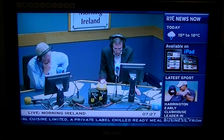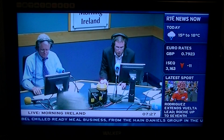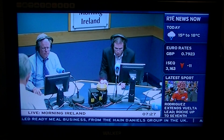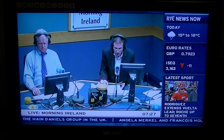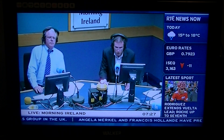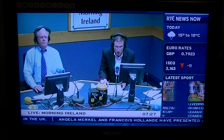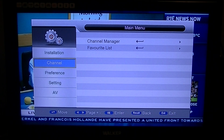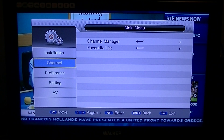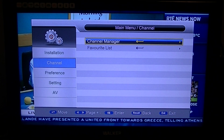In this video for the Triax TR212 Set-top Box for Server View, we're going to show you how you can quickly sort and delete channels. To get started, go into the menu and arrow down to the channel submenu, then arrow over to channel manager and press OK.